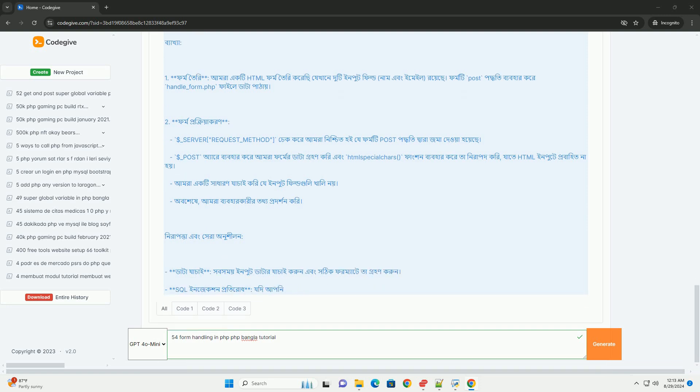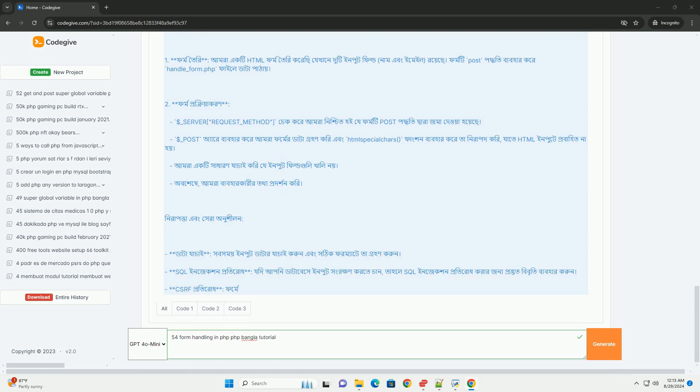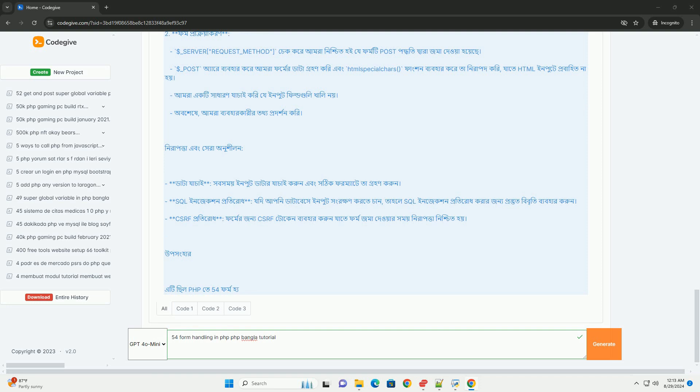The tutorial also highlights the significance of sanitizing data to avoid issues like SQL injection. Additionally, it discusses how to provide user feedback by displaying messages based on the success or failure of form submissions.